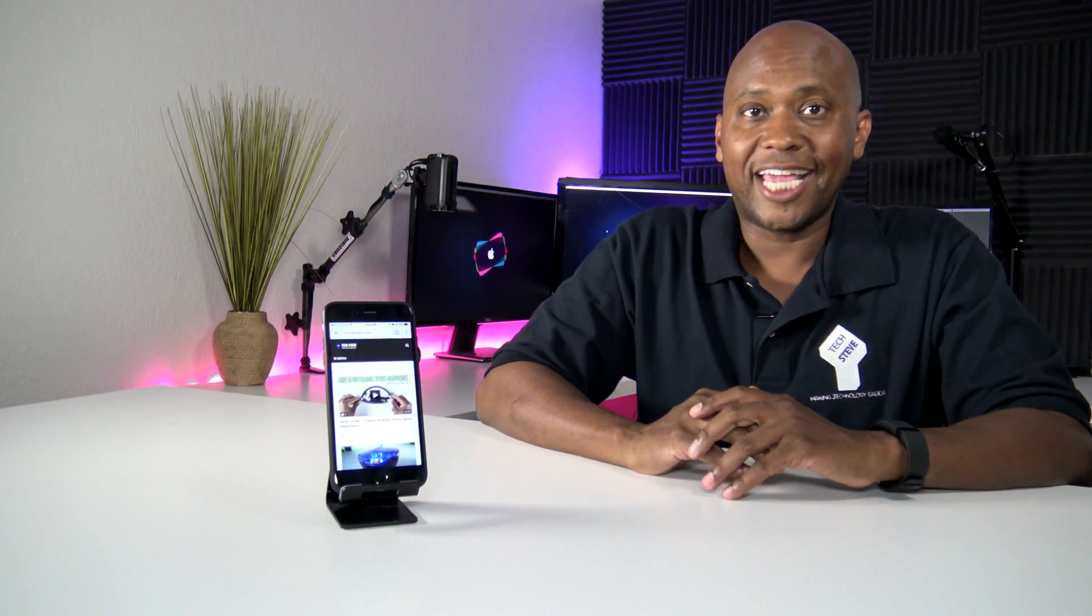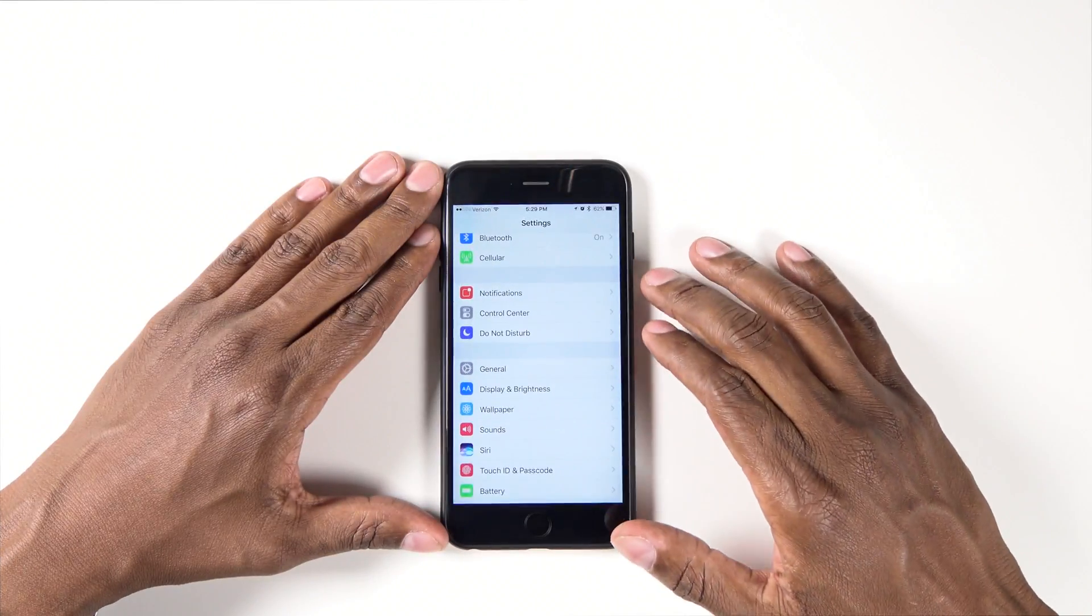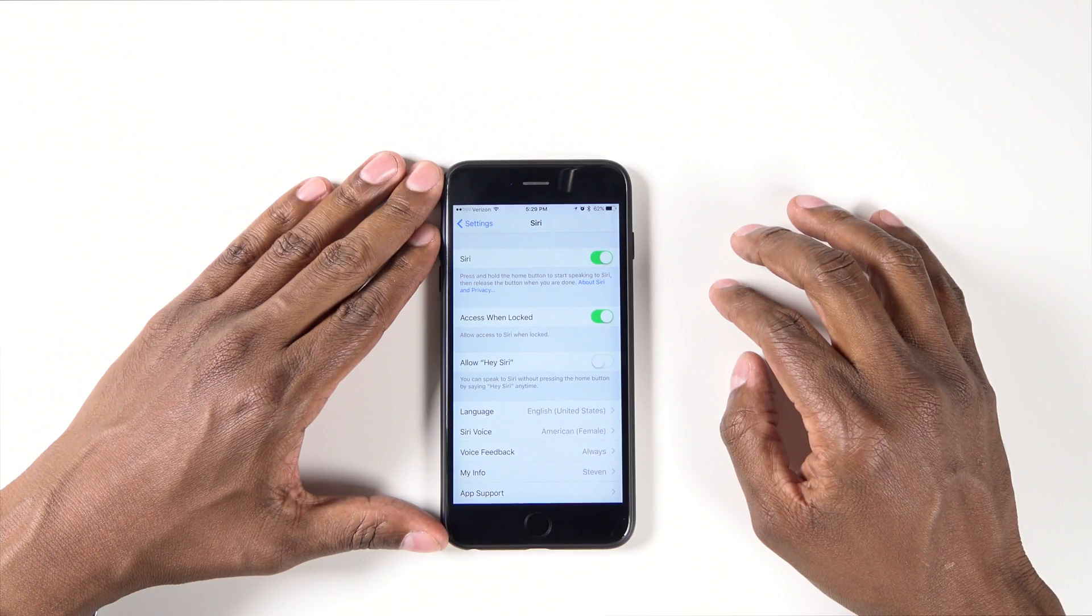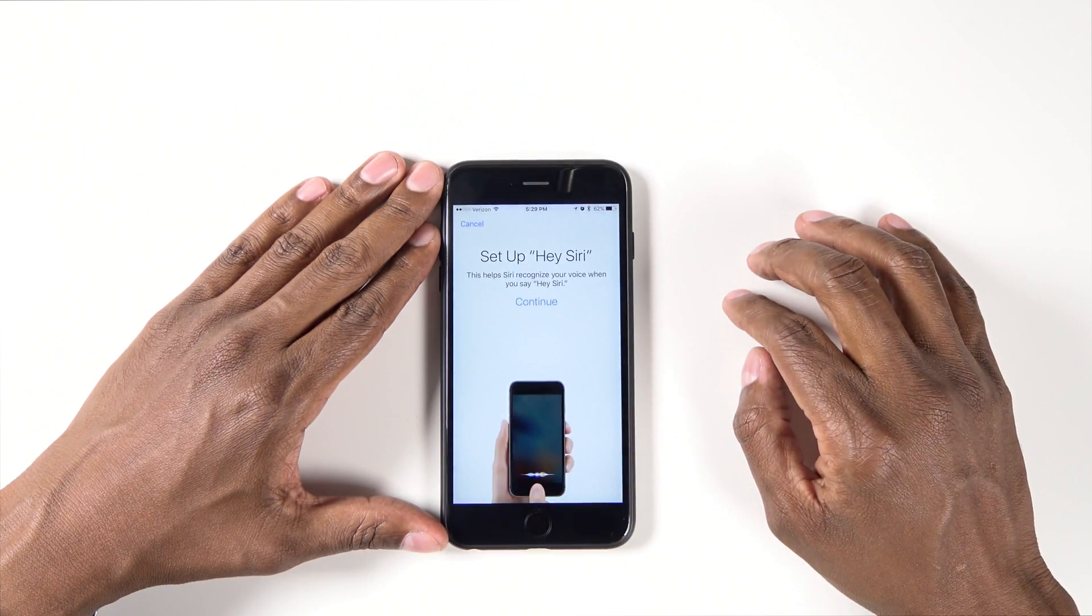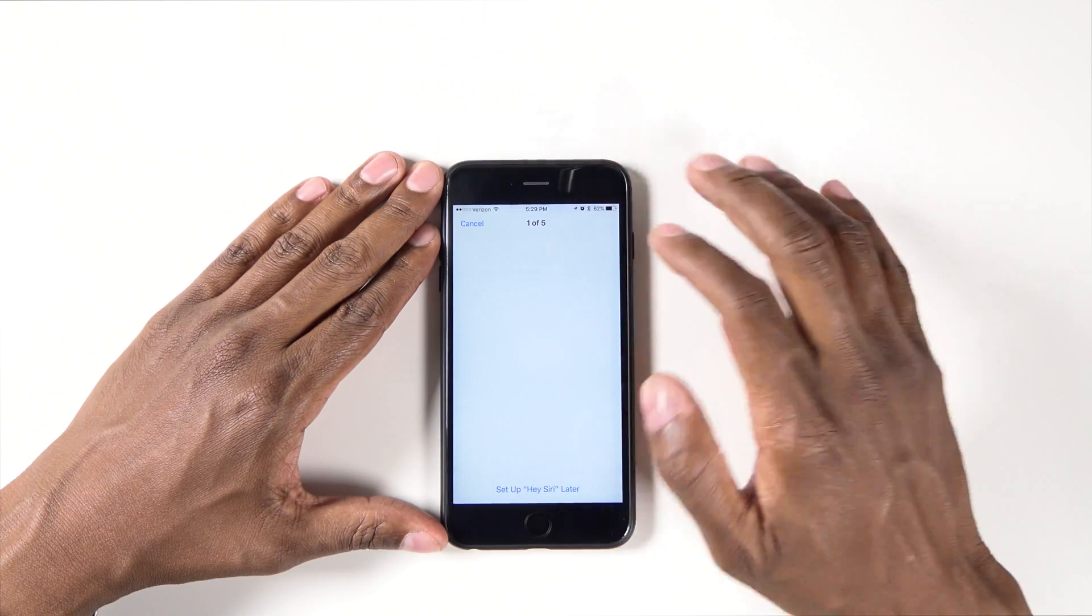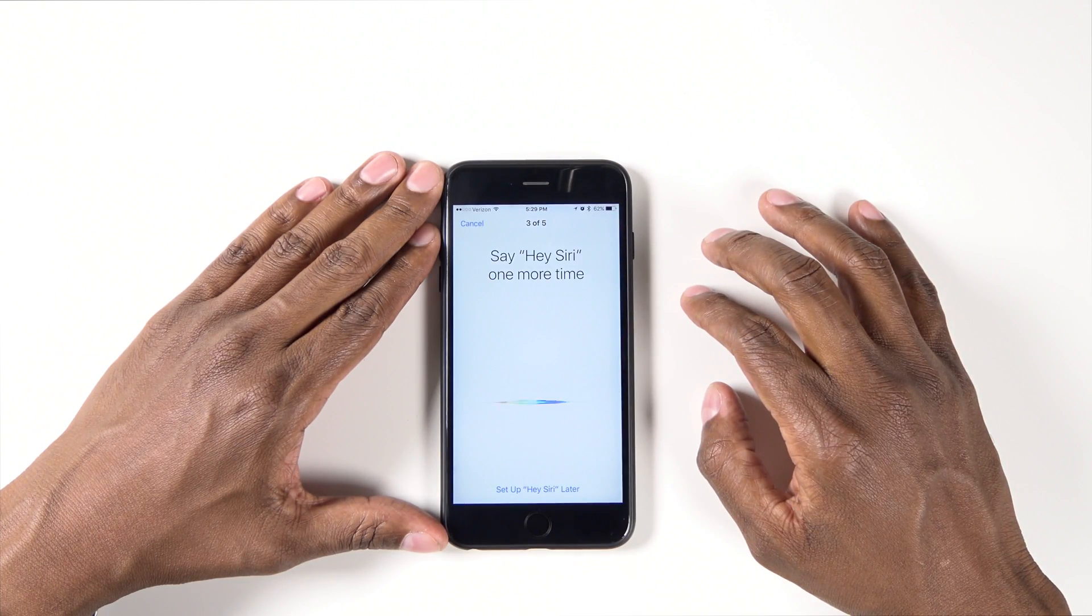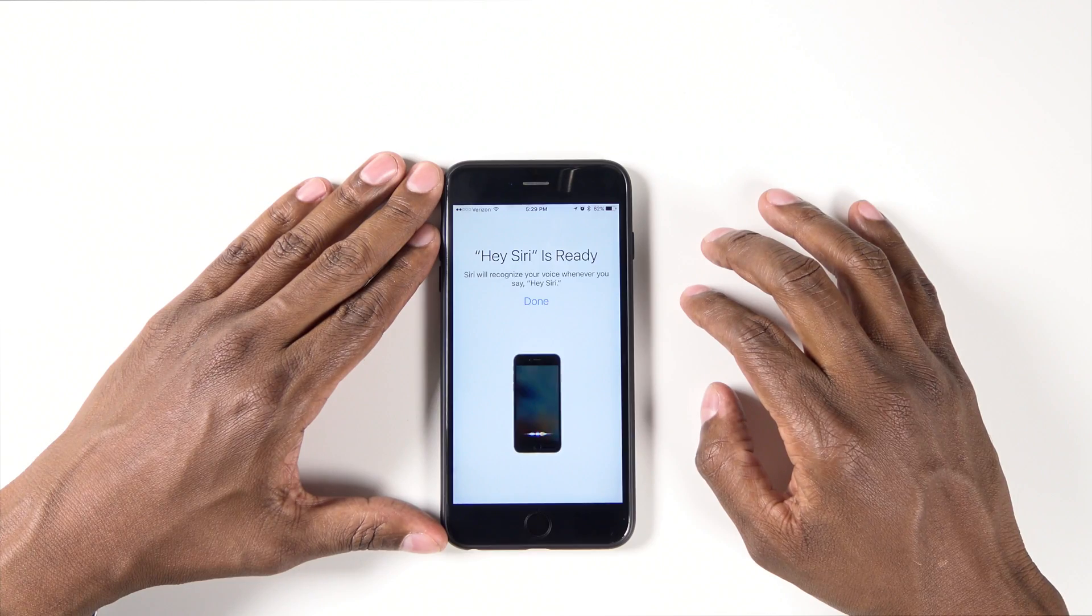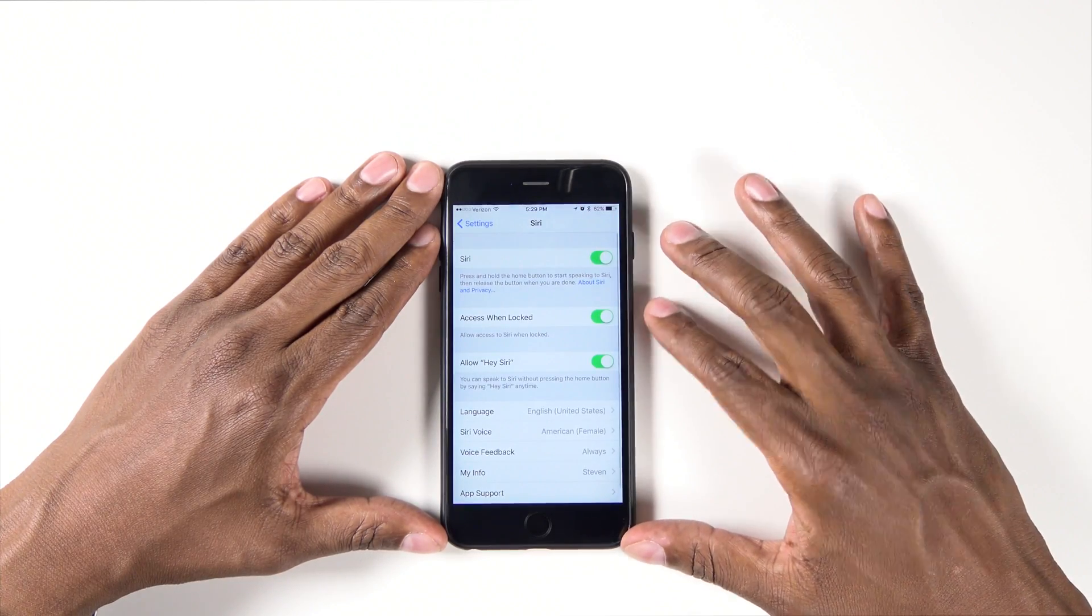Feature number one, Hey Siri. Go into settings, go to Siri, allow access when unlocked, allow Hey Siri, and now you need to go to a tutorial. And then press done.